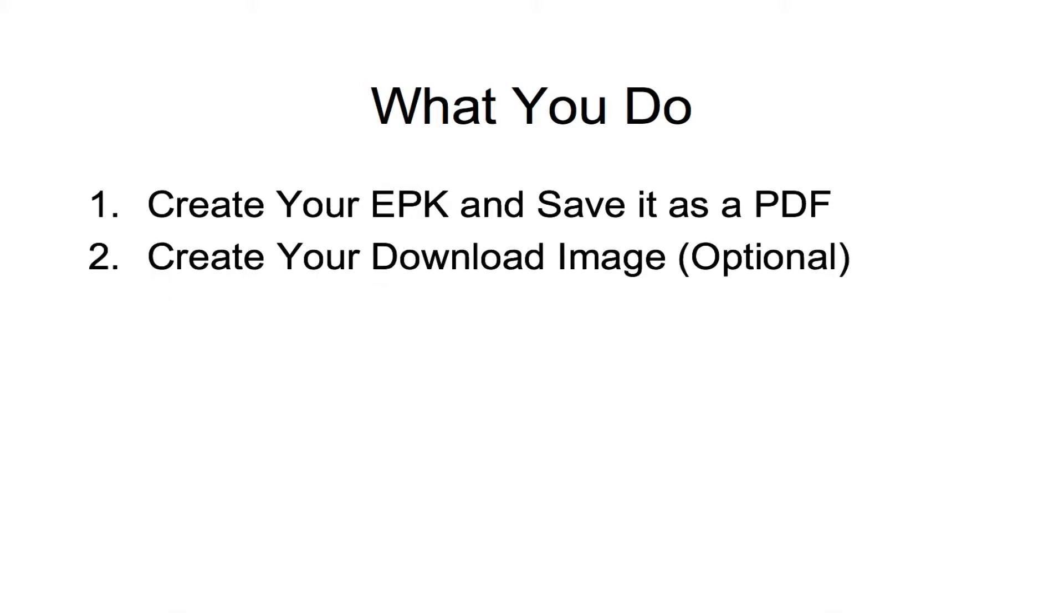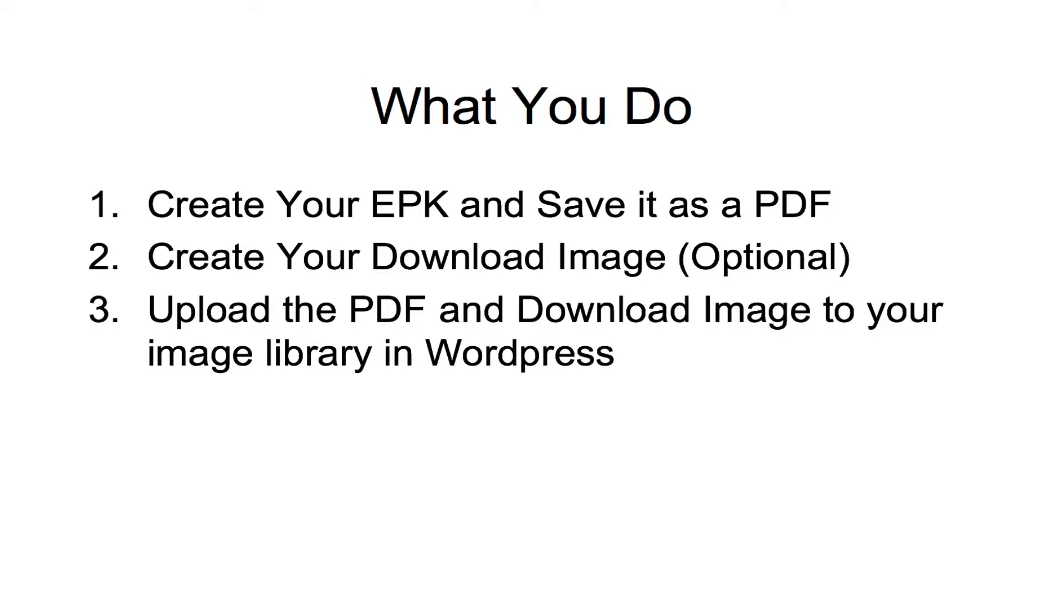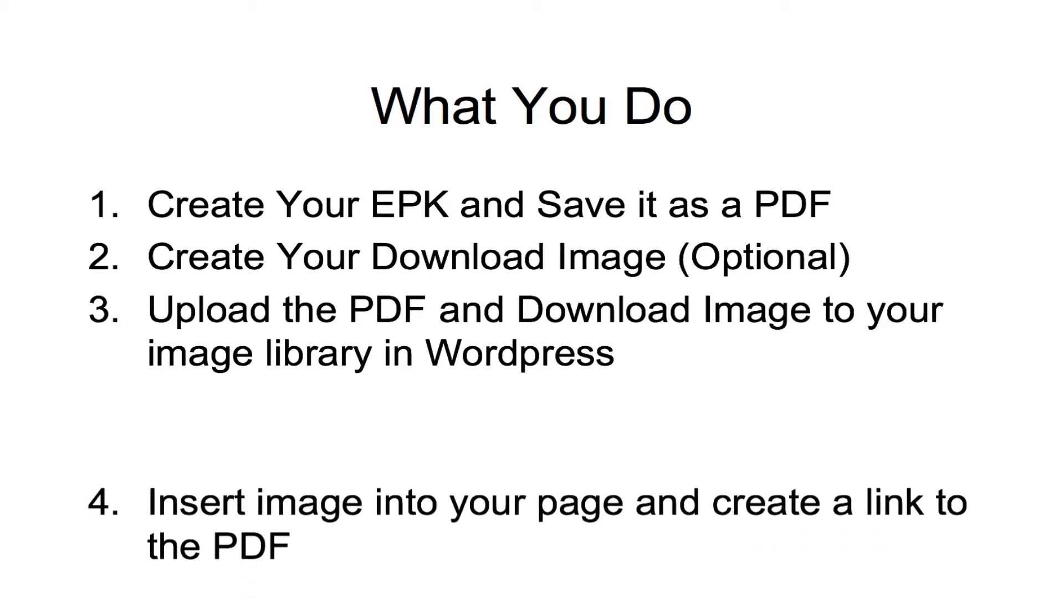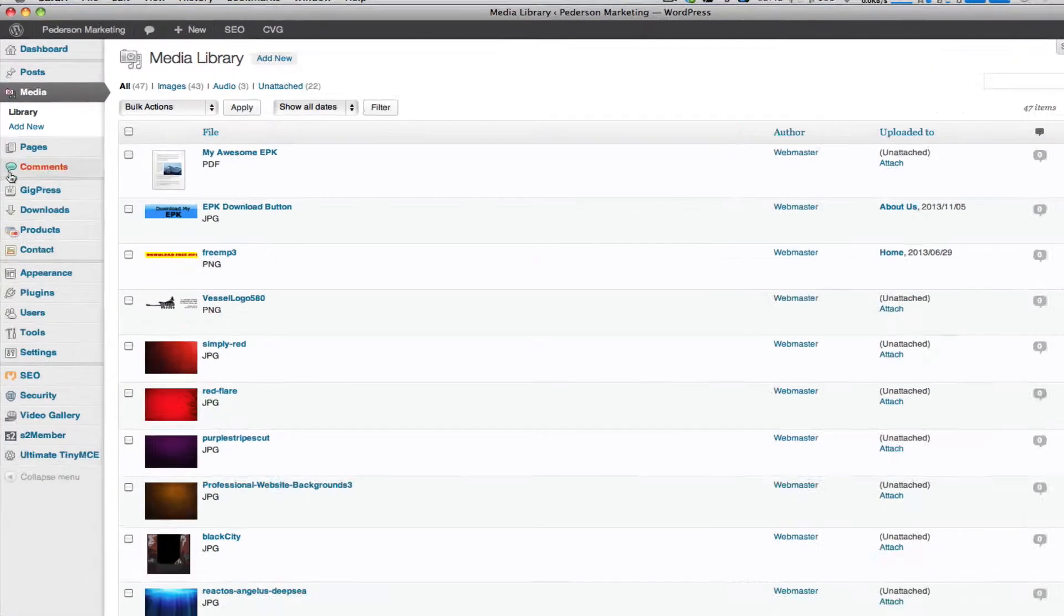Secondly, what you want to do is create your download image and this is completely optional. So this could be just a three step process for you instead of a four step process. But download images are really much more attractive than just a link. So that's one thing you want to do is create your link. And then thirdly, you want to upload your PDF and your download image to your image library in WordPress. And fourthly, you want to insert the image into your page and then create a link from that image to the PDF. So let's get started on showing you exactly how to do that.